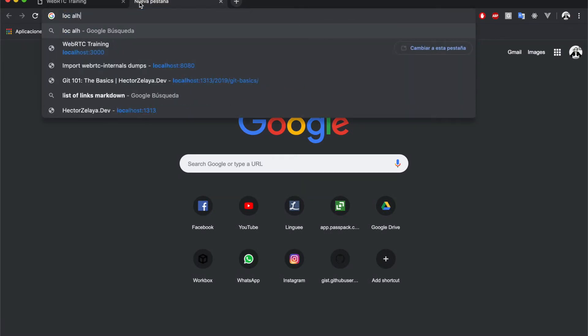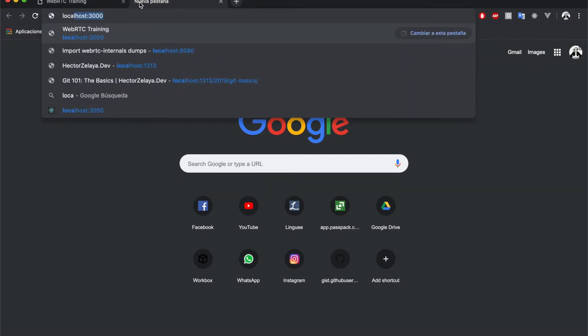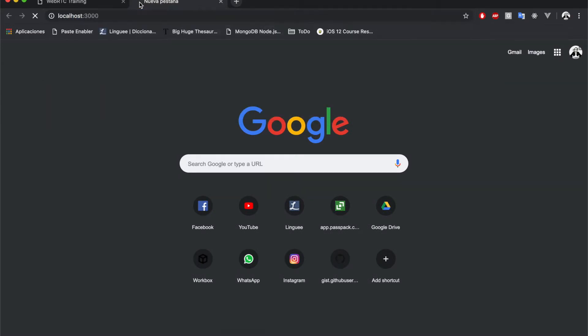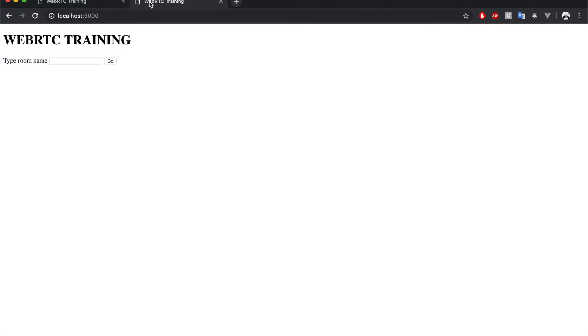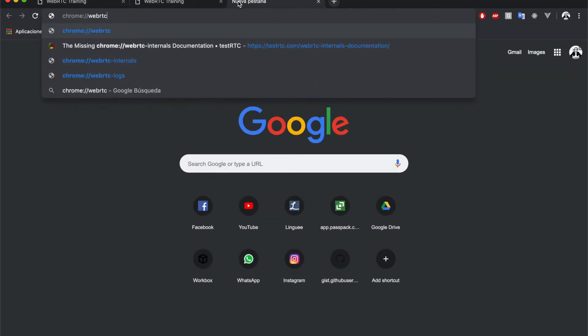I'm going to open an additional tab. I'm also going to open the Chrome WebRTC internals page. Right now there is nothing in here, but once we establish the call, we will begin to see all the statistics in here.